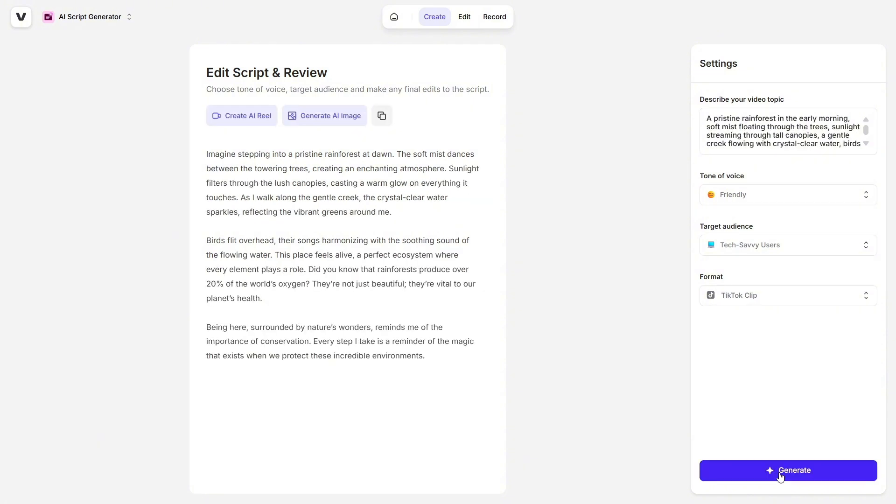It matched the dreamy nature-inspired tone I was going for, and the flow was smooth and engaging. From there, I could immediately turn that script into a video. No copy-pasting, no switching platforms. It's all right there in one place.